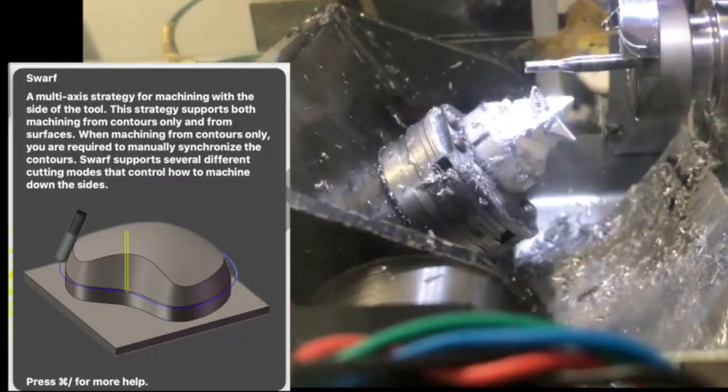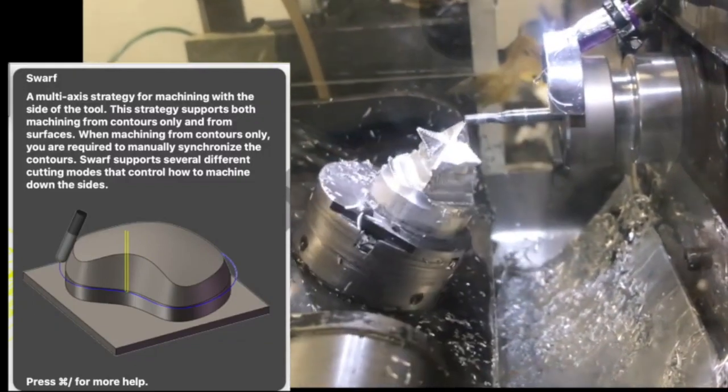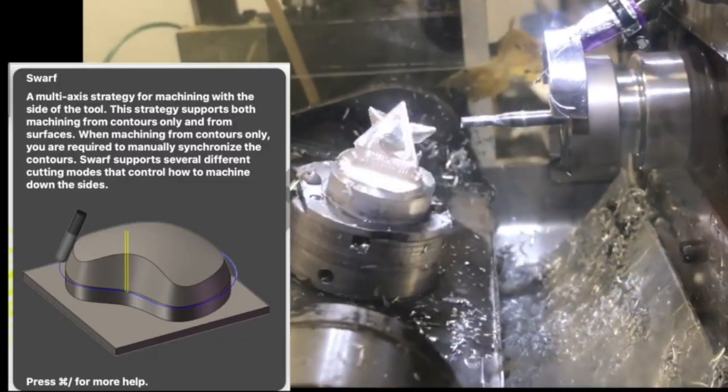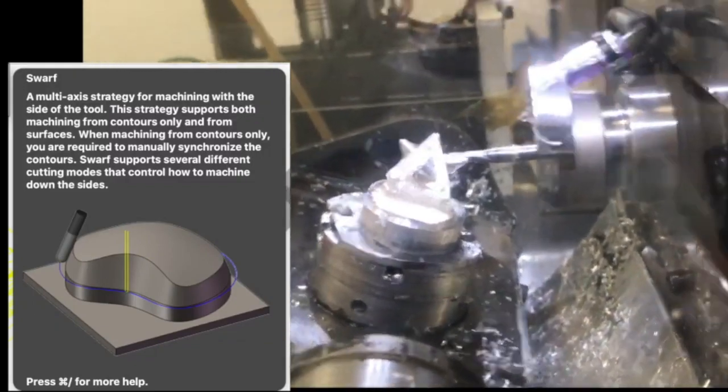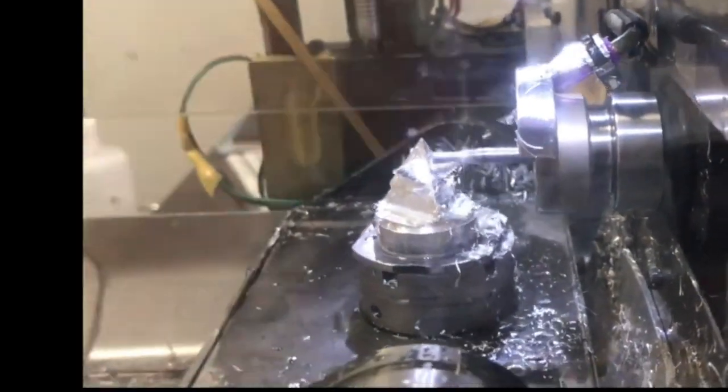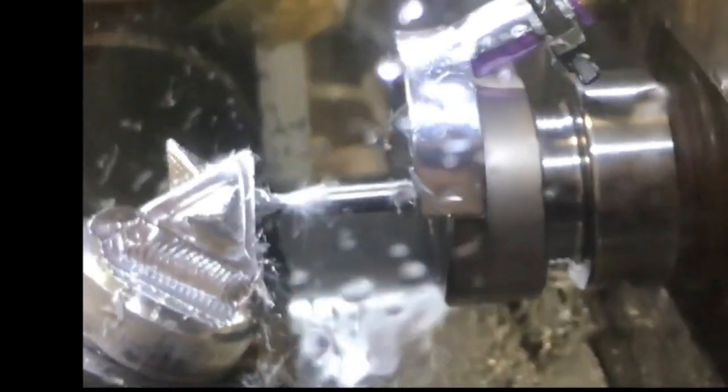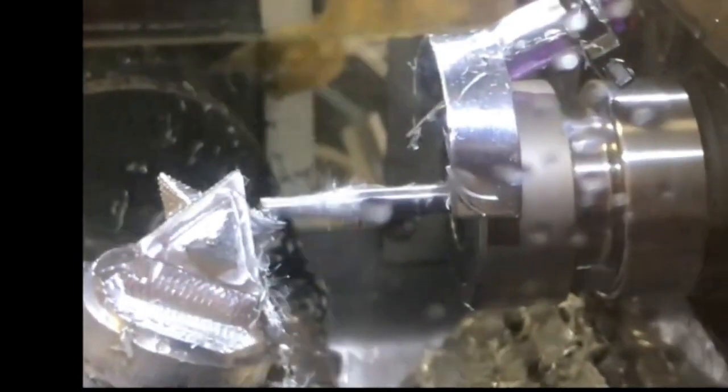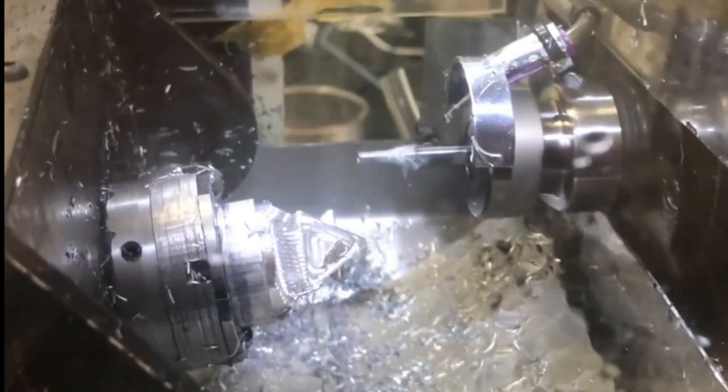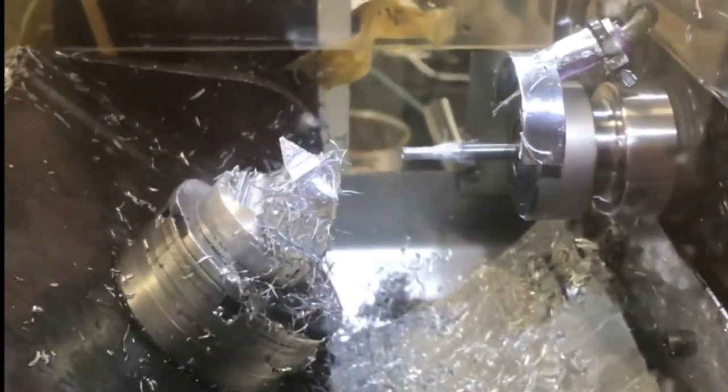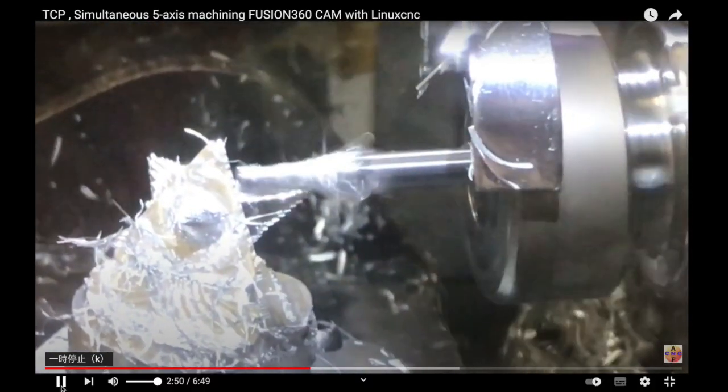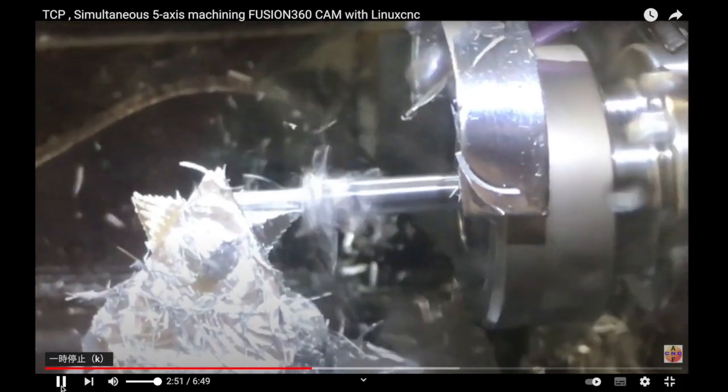This is an example of machining using CAM in Fusion 360. CAM stands for Computer Aided Manufacturing. It refers to the manufacturing of products by computer, and is a system for creating machine tool programs based on drawings designed and drafted in CAD.